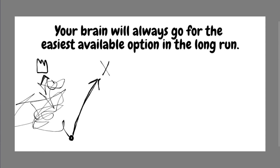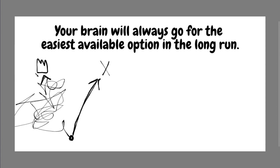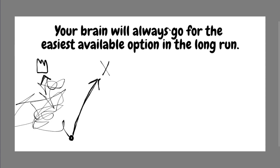Now, let's say you have these two options, which option do you think that you're going to go for? It's going to be this option, the simple, straightforward, just go straight to failure option, or the super convoluted, dangerous and challenging option of going for the victory. Well, again, simple rule, your brain will always go for the easiest available option in the long run.